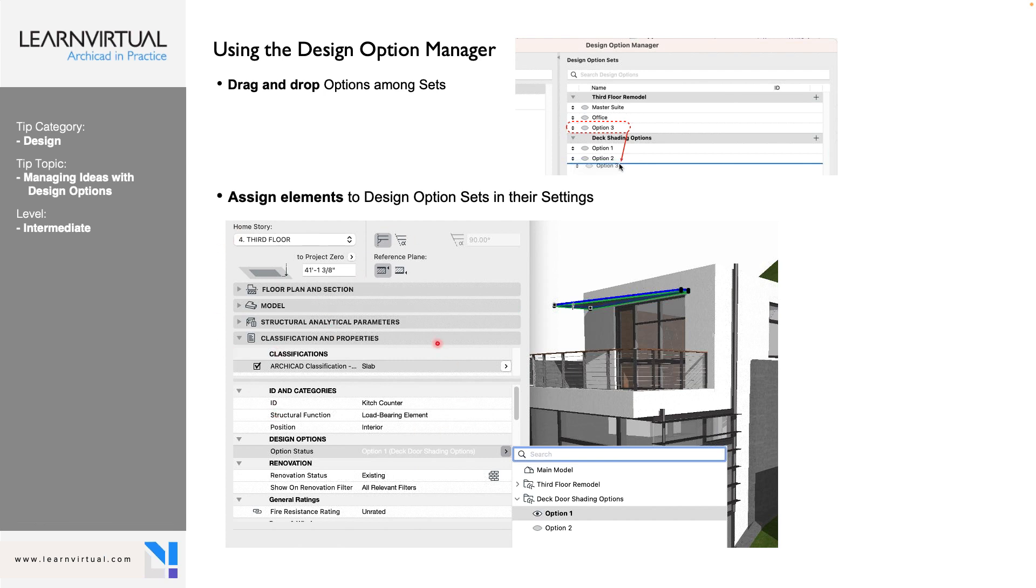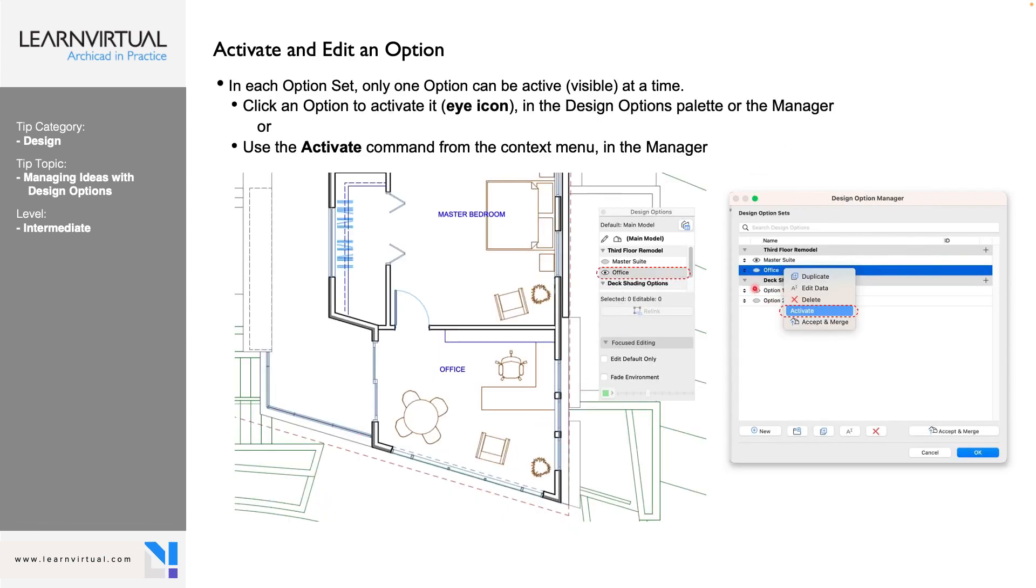And it is also available to us in our Design Options palette right over here. So from here, this is where we start adding our design options. So we have our main model, and then we start adding our different design options from there. So it could be for our low budget, we have different bathroom layouts, different story settings, that type of thing. And then we drag and drop options among the sets. So if option three is available in our deck shading option, we can just drag and drop it there. We can also assign these elements as we're modeling them down in our classifications and properties of whatever tool it is.